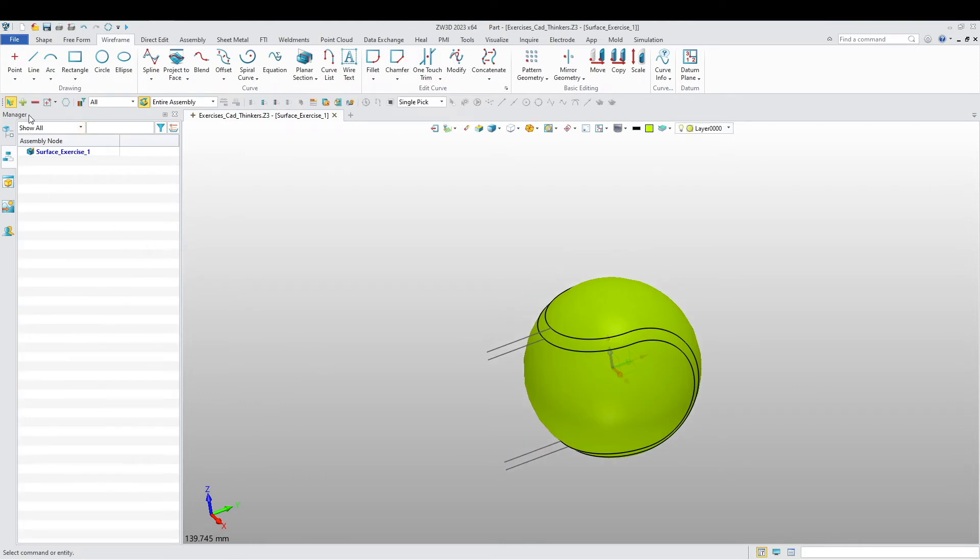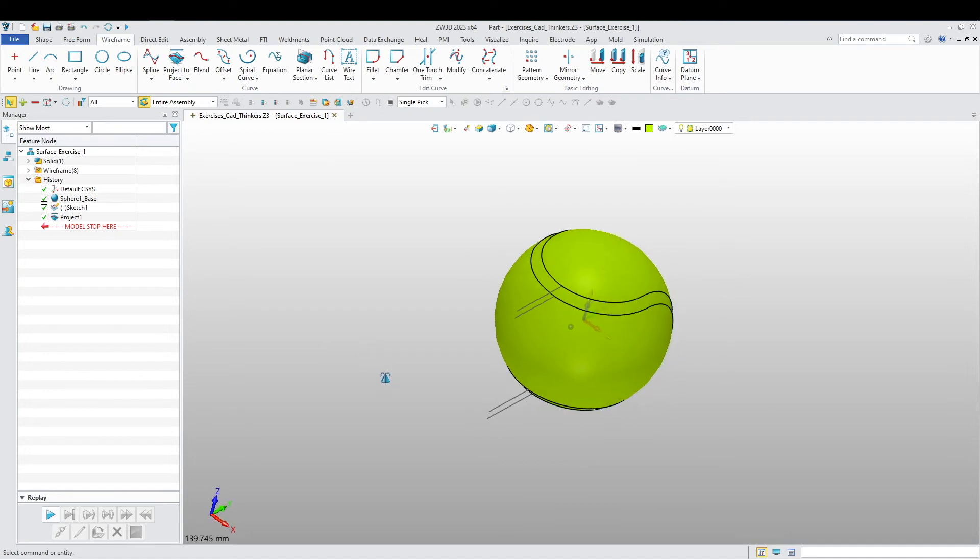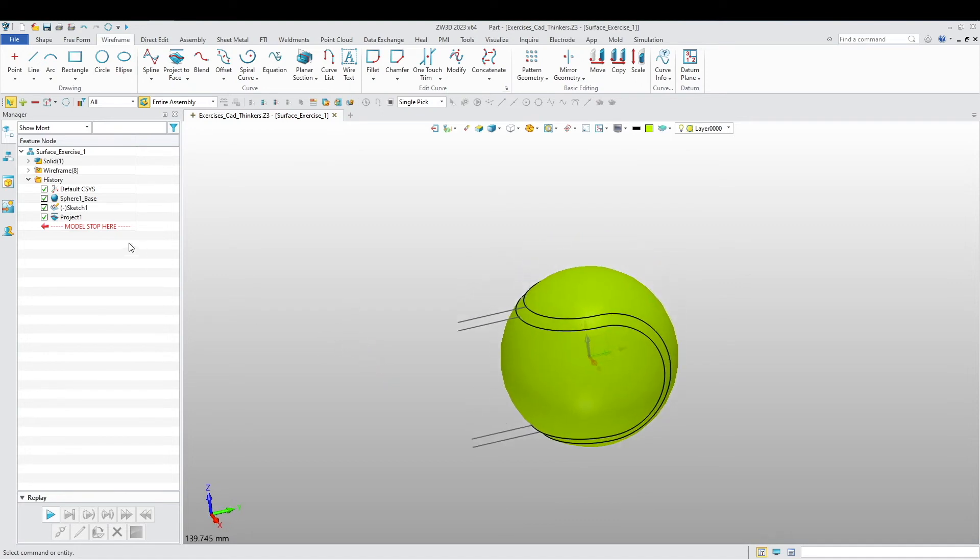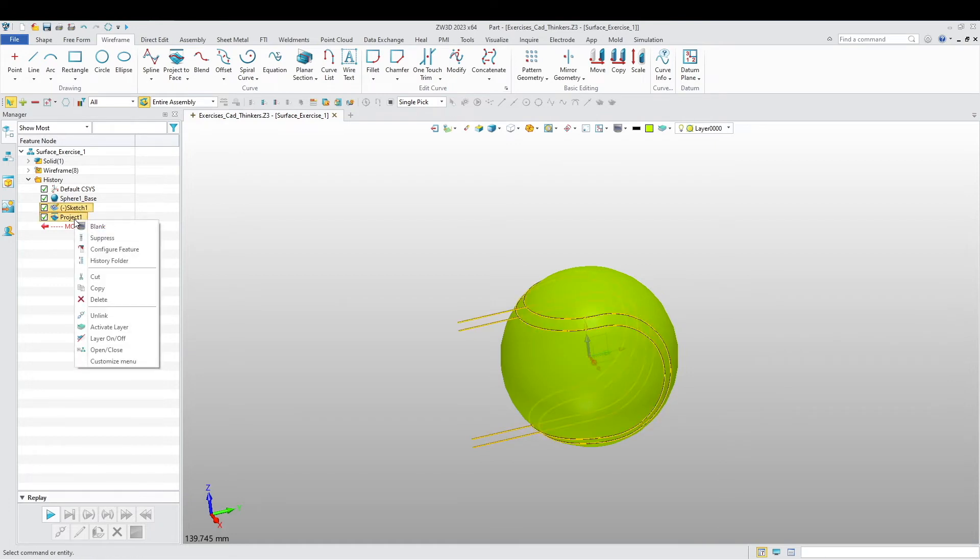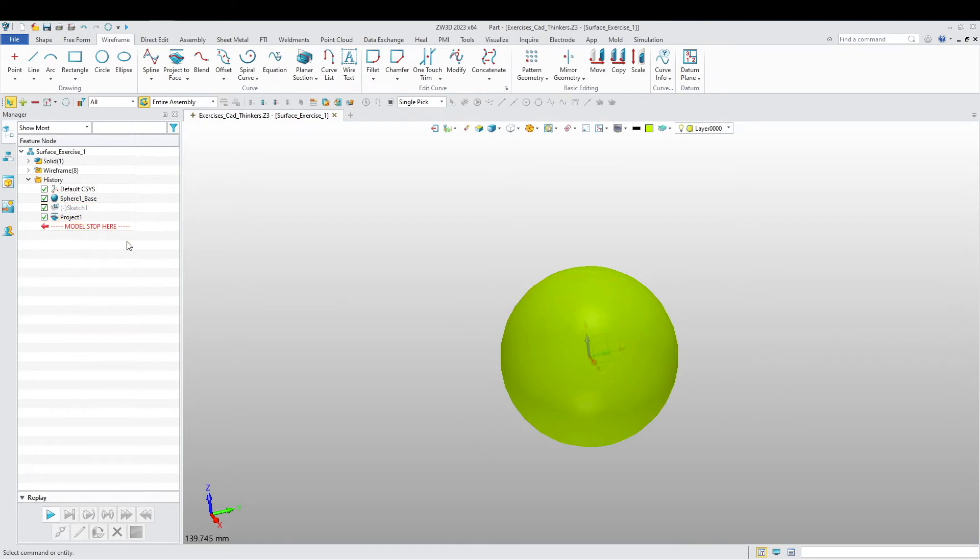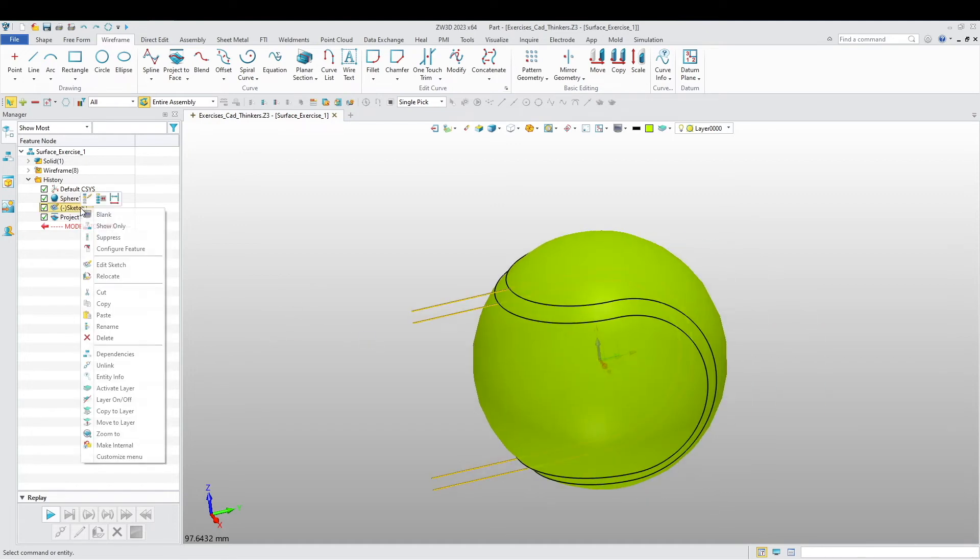Okay, there we go. So I'm just going to blank two things, actually. Now just blank the sketch.